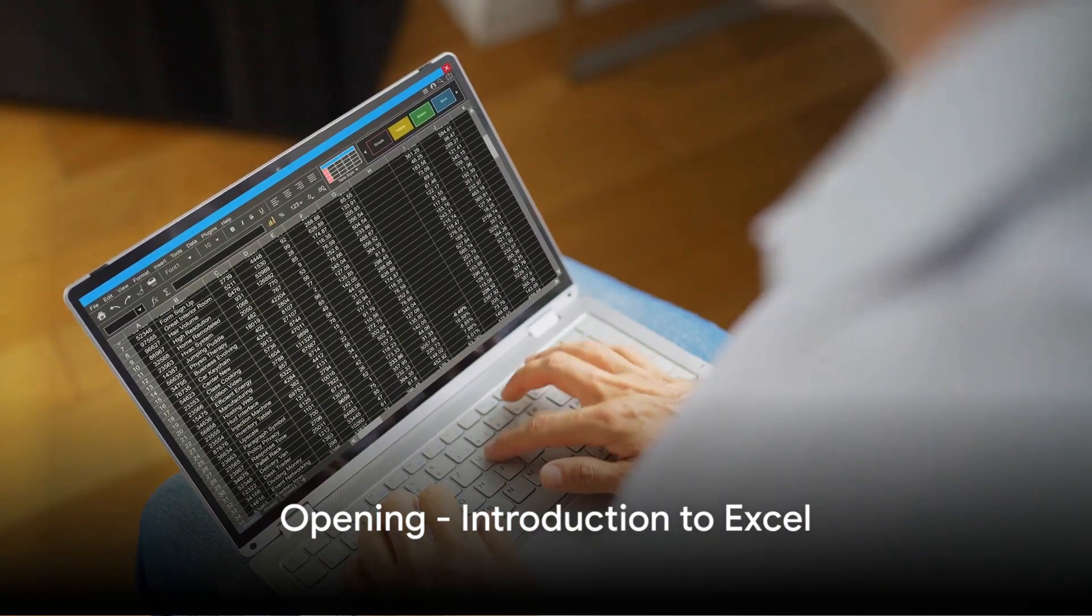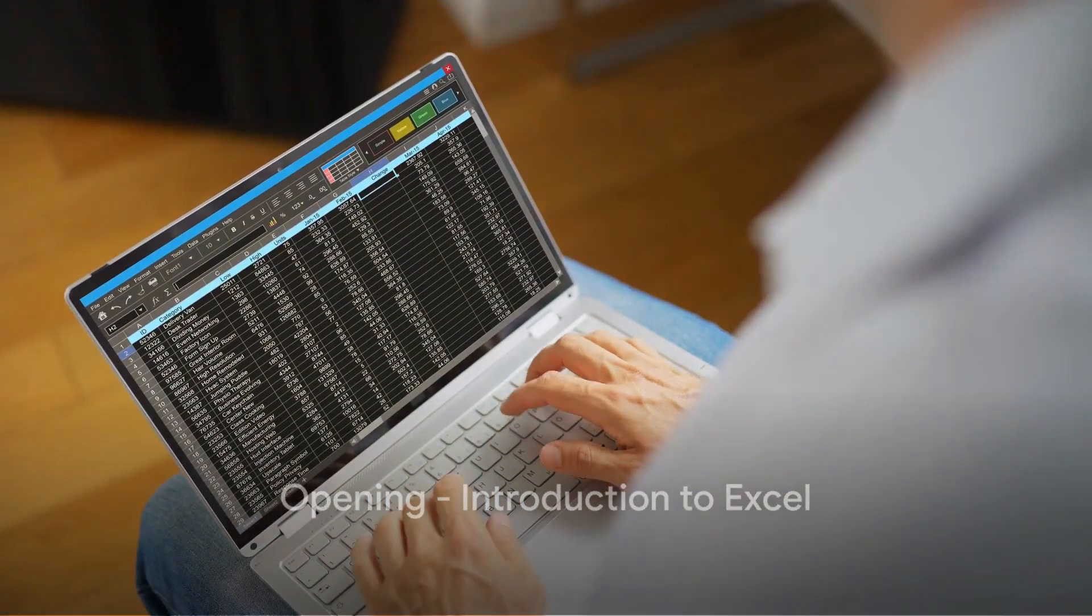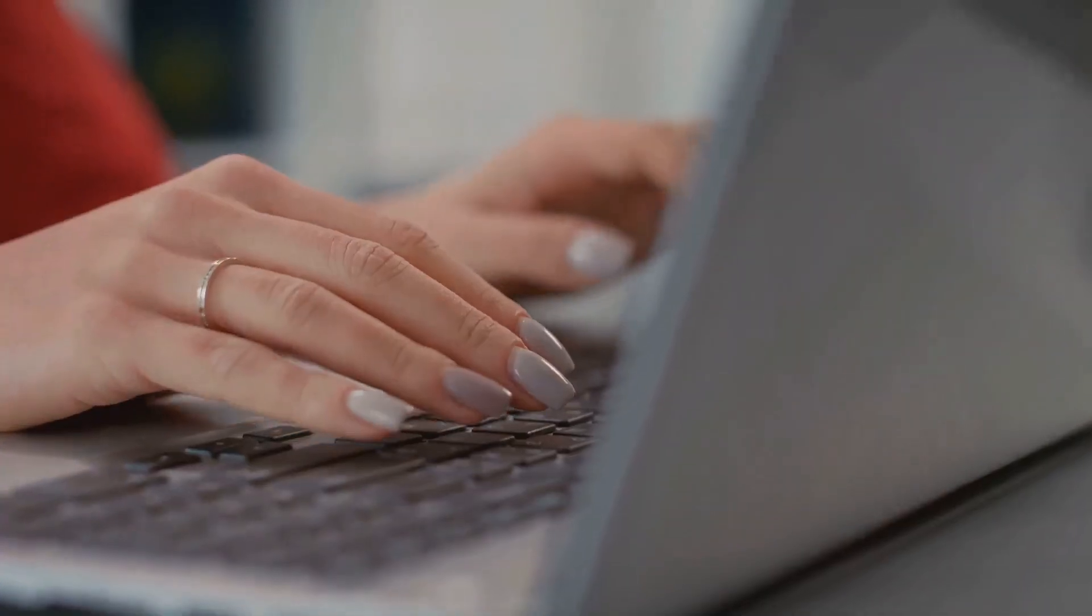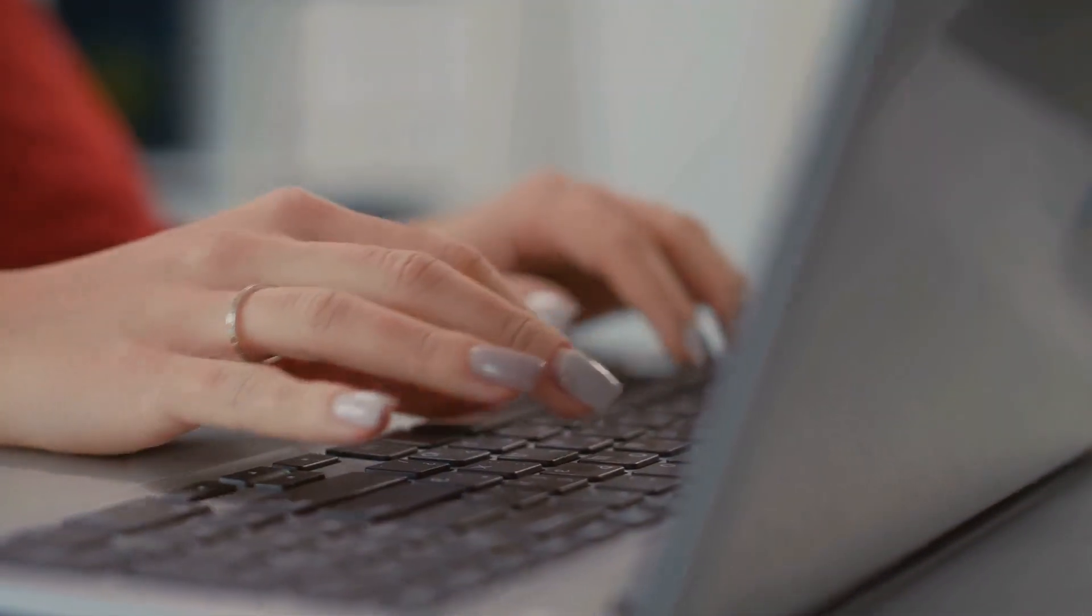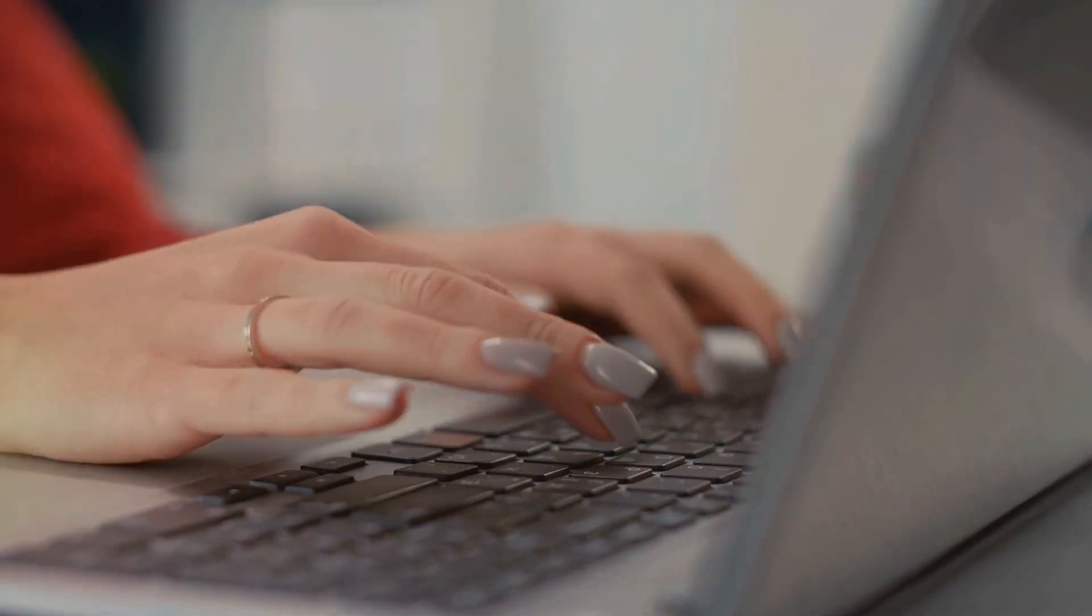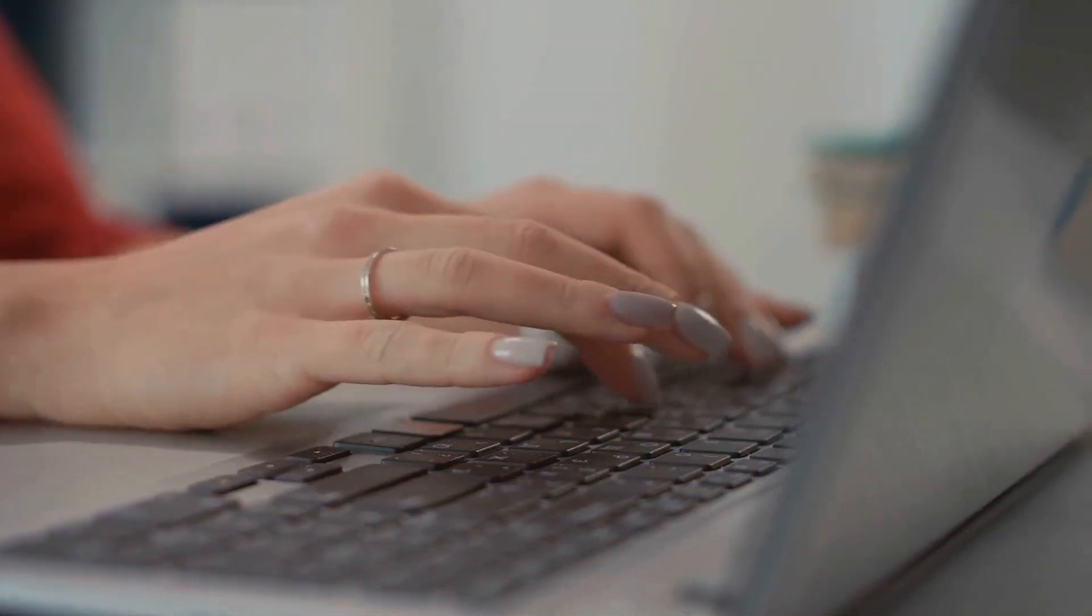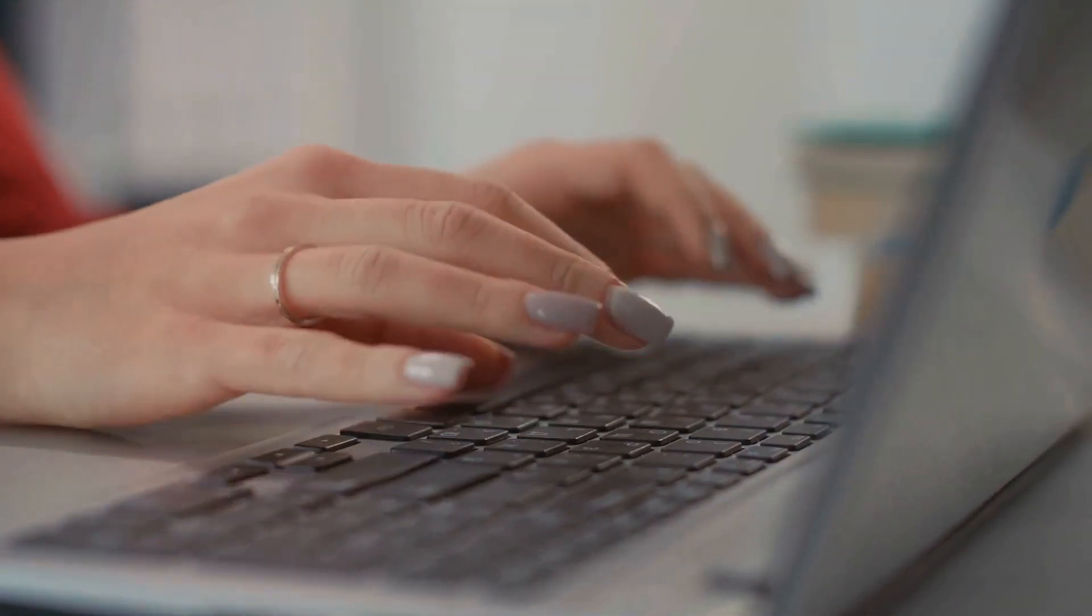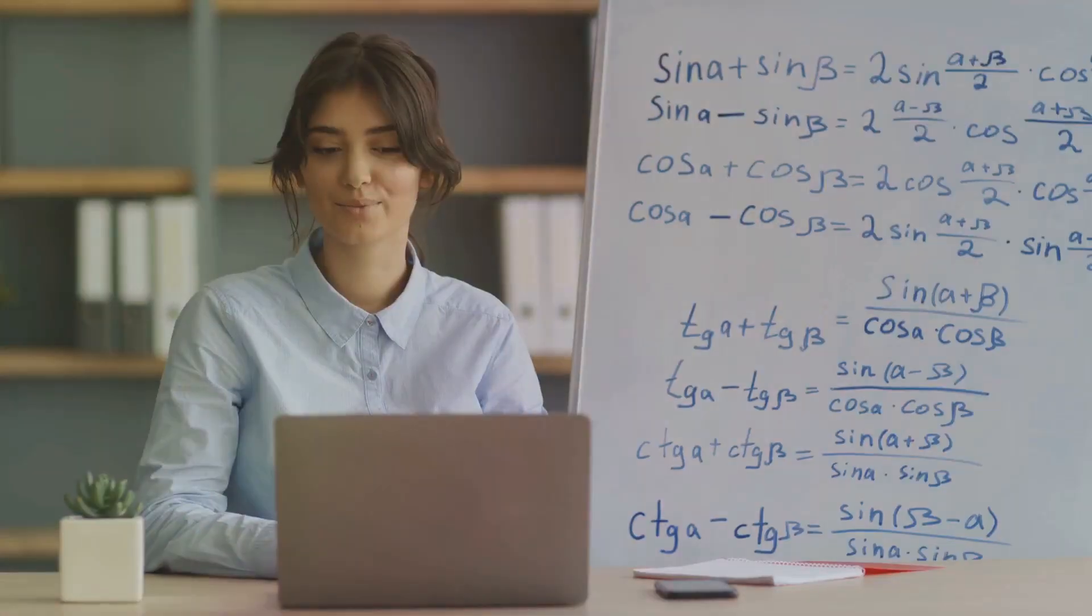Want to master Excel as a beginner? You've come to the right place! Excel, a powerful tool used worldwide, allows for organized data management, complex calculations and insightful data analysis.